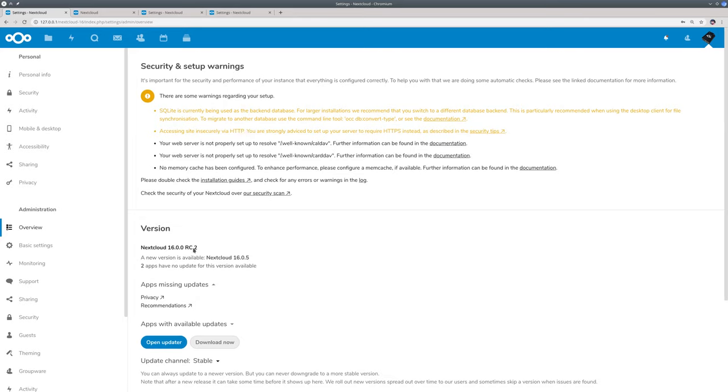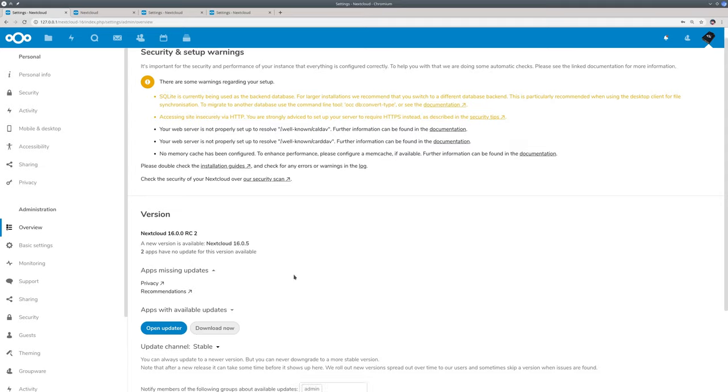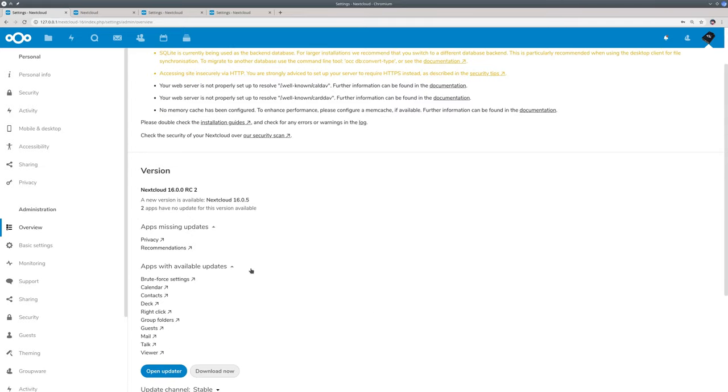Nextcloud tells you there is a new version available, Nextcloud 16.05. Two apps don't have an update yet, the other apps do. So let's go and update.